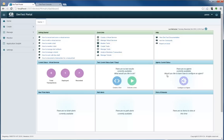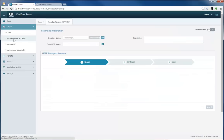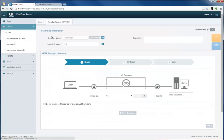For today's demo, I'm going to focus on creating a virtual service via recording. There are many ways to create a virtual service, as you probably know from your previous experience with service virtualization.